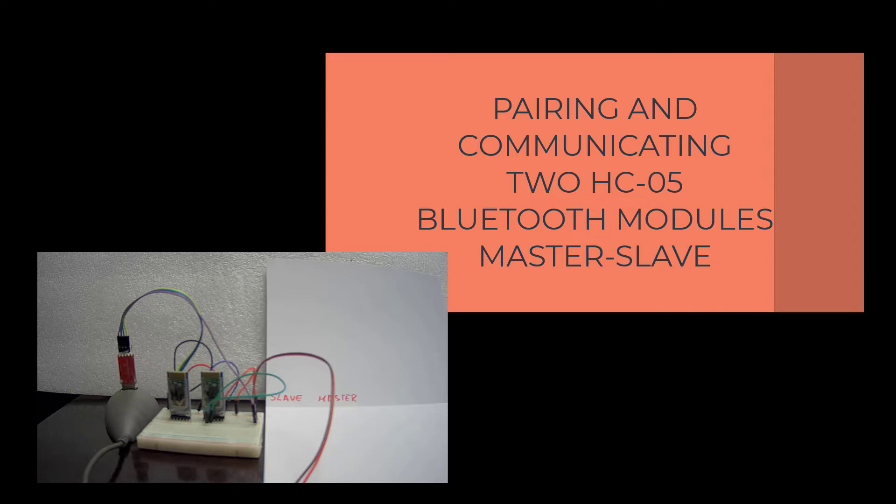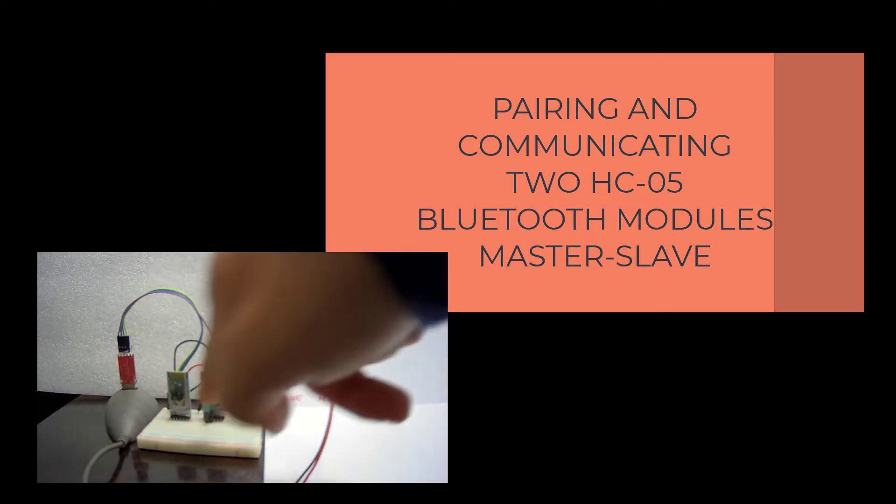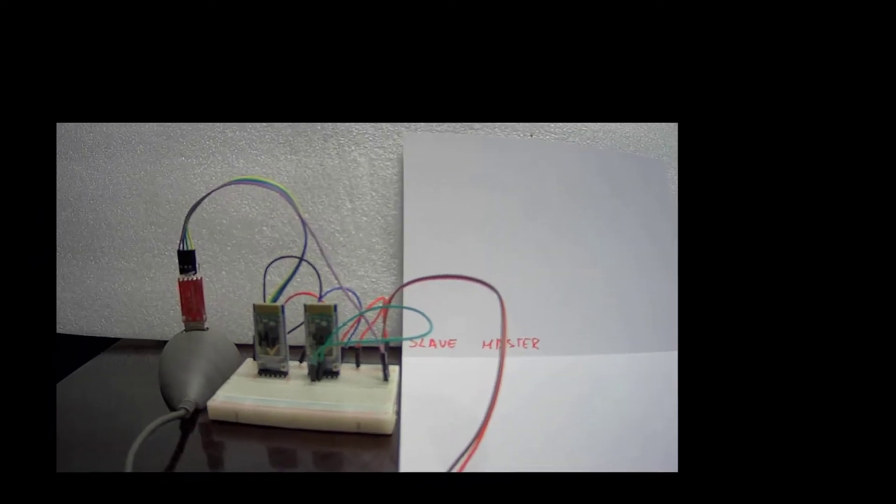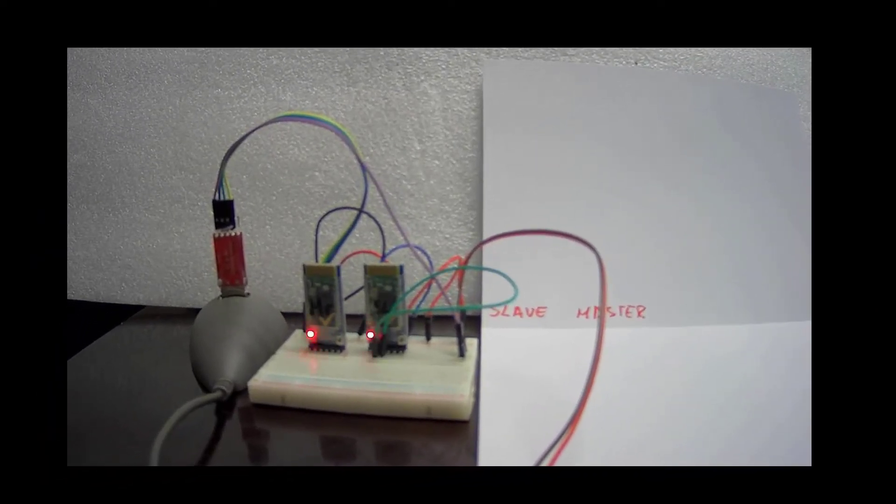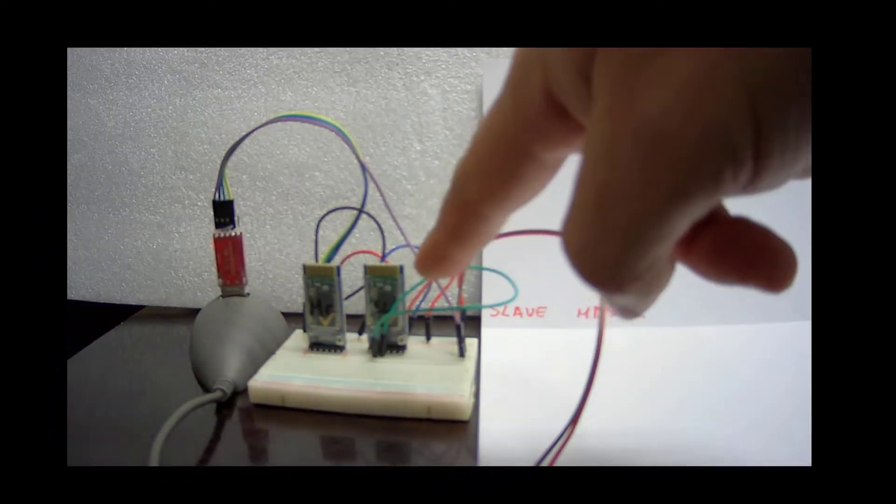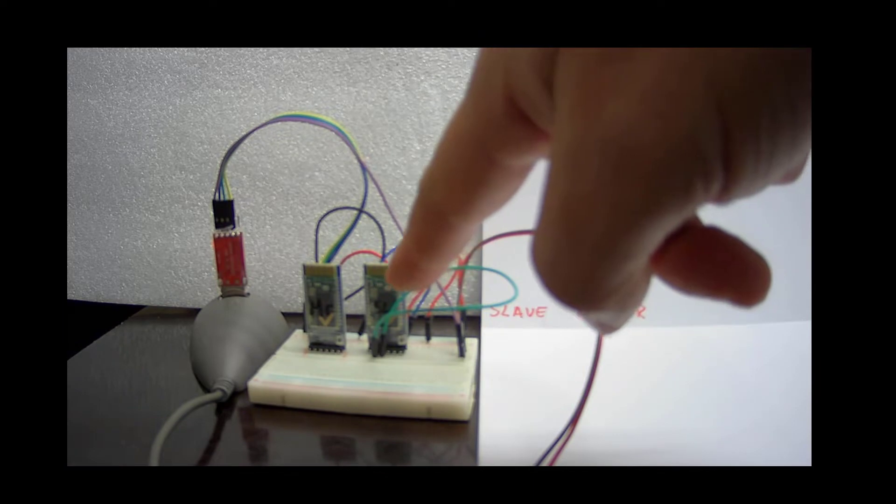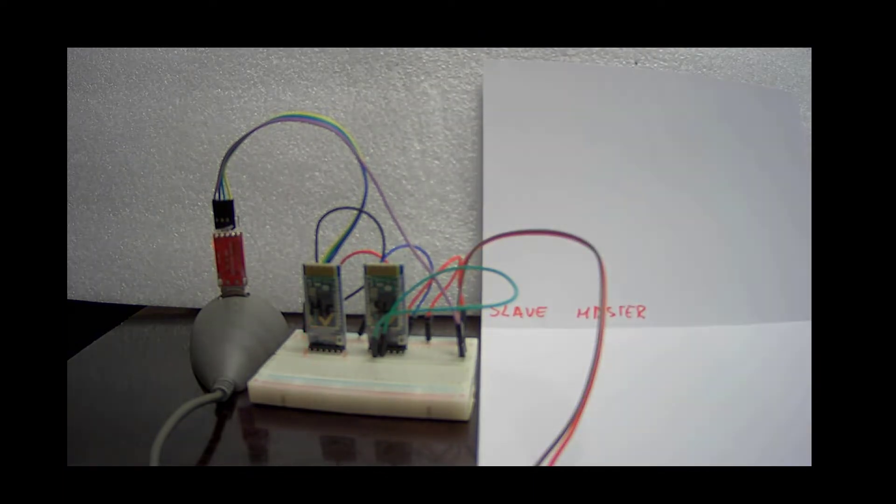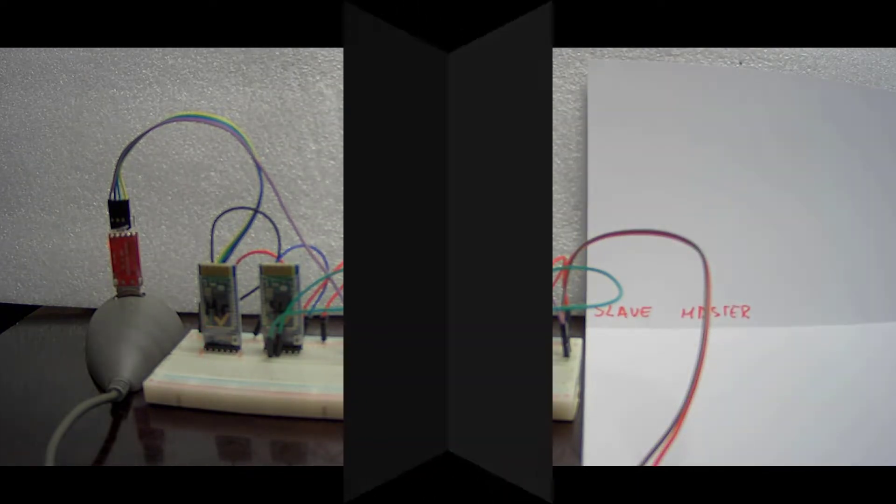In this video we will see how to establish communication between two Bluetooth modules, particularly the HC-05. One will work as master and one as slave. If they are properly paired, both of them should blink their LEDs in this way: blink twice and then stop.